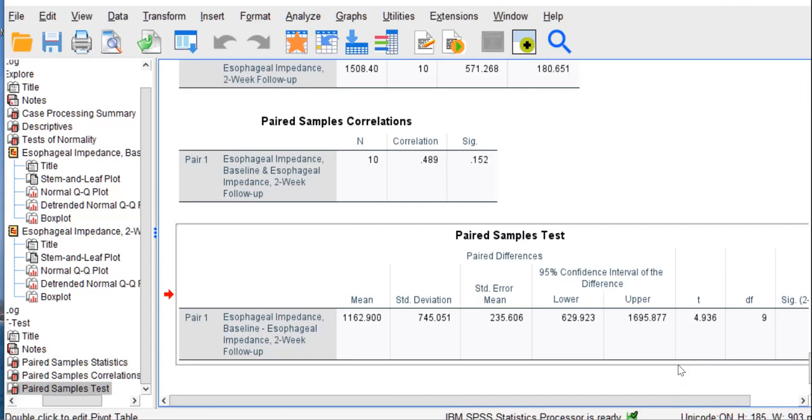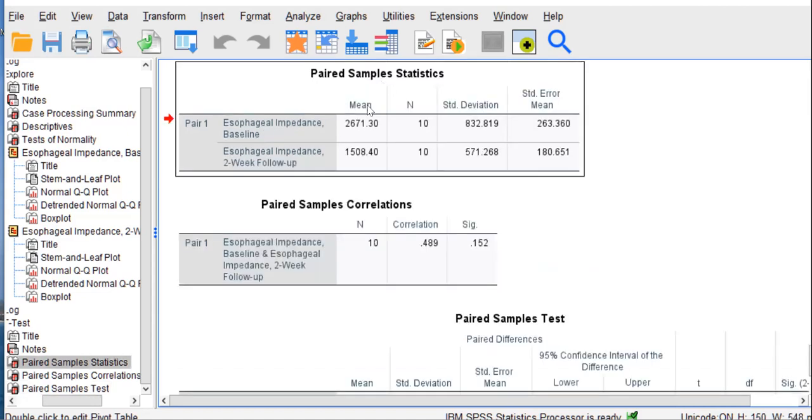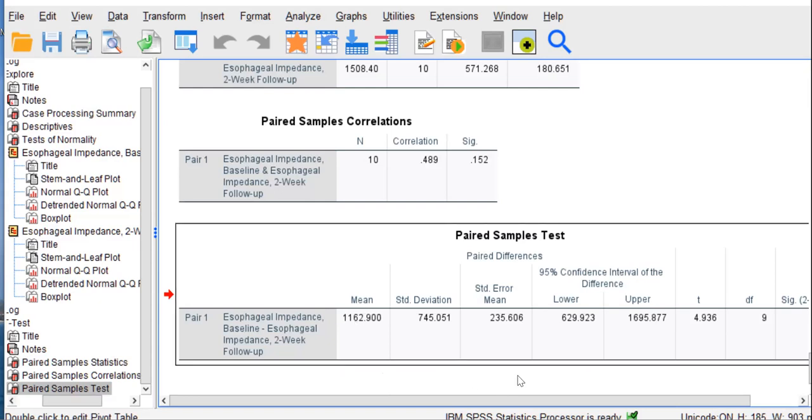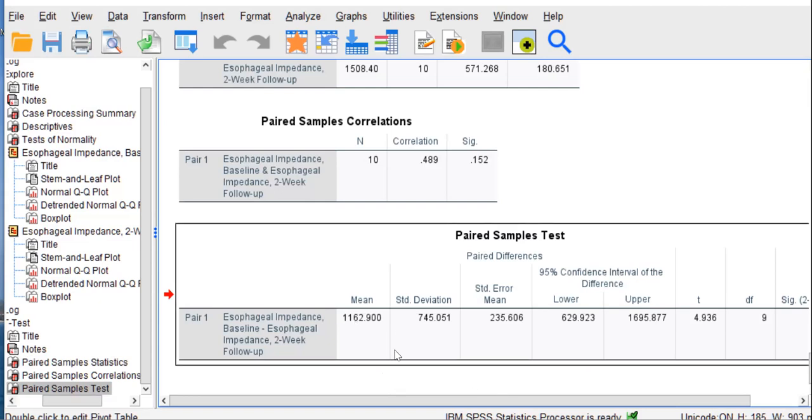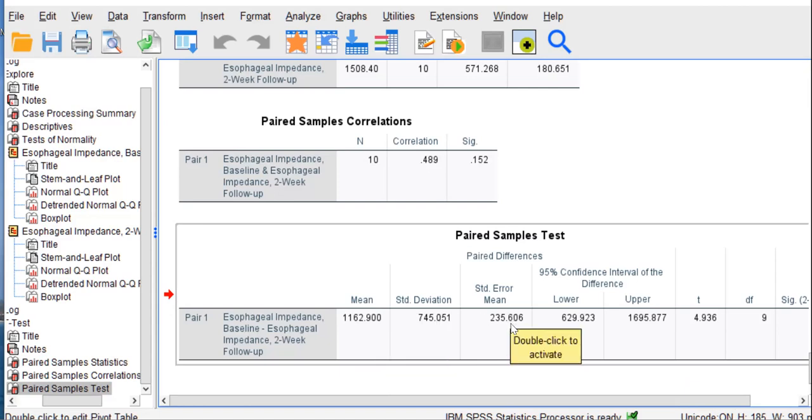It's where the actual t-test value is. Let's go through these values. The very first value here is the mean difference of impedance between baseline and follow-up. It's just a simple subtraction between 2671 and 1508. That's what 1162 is, 1162.9. That's the numerator of this t-test if you are computing this by hand. This is the standard deviation of the paired differences. And this is the standard error of the mean. This is the denominator of this t-test if you are computing this by hand.